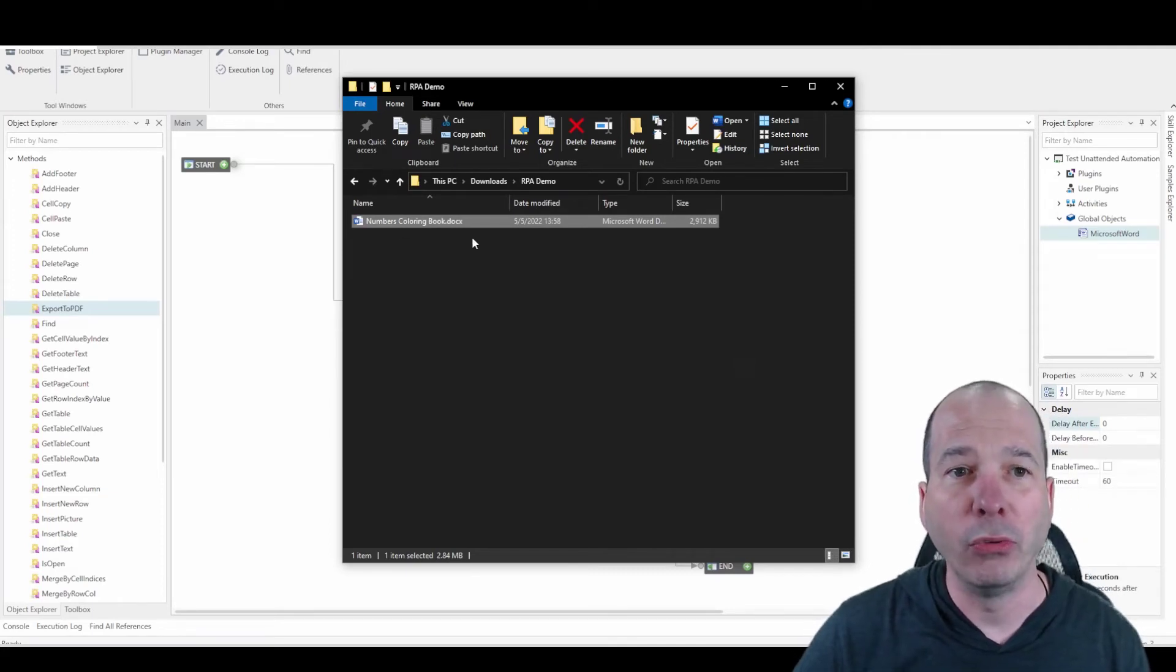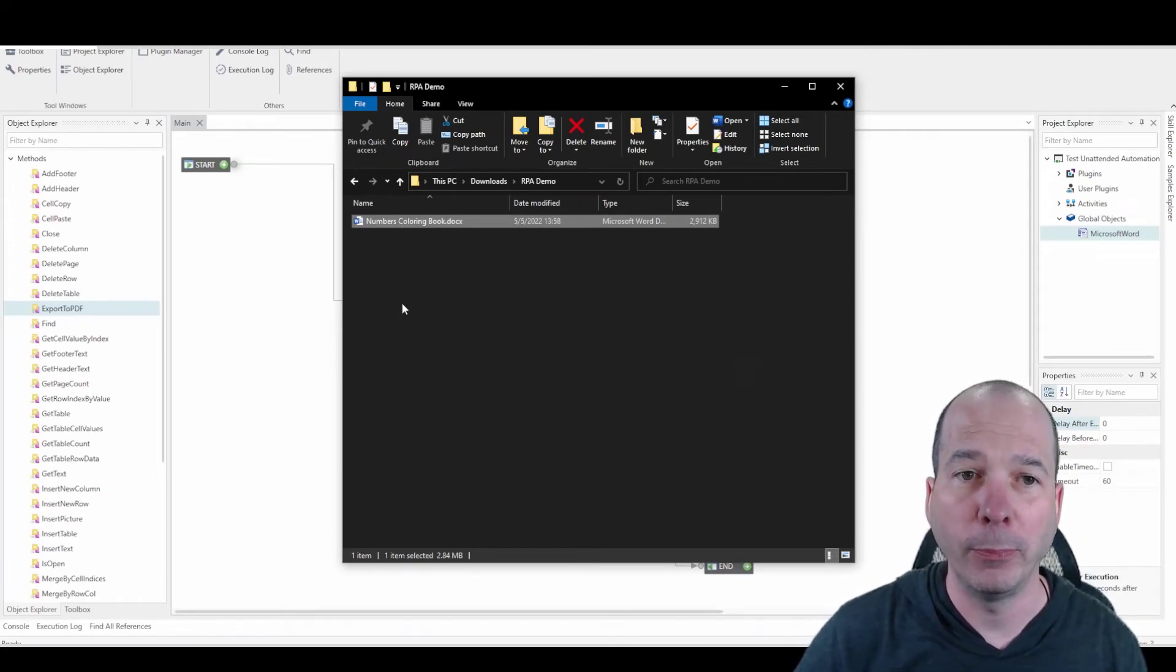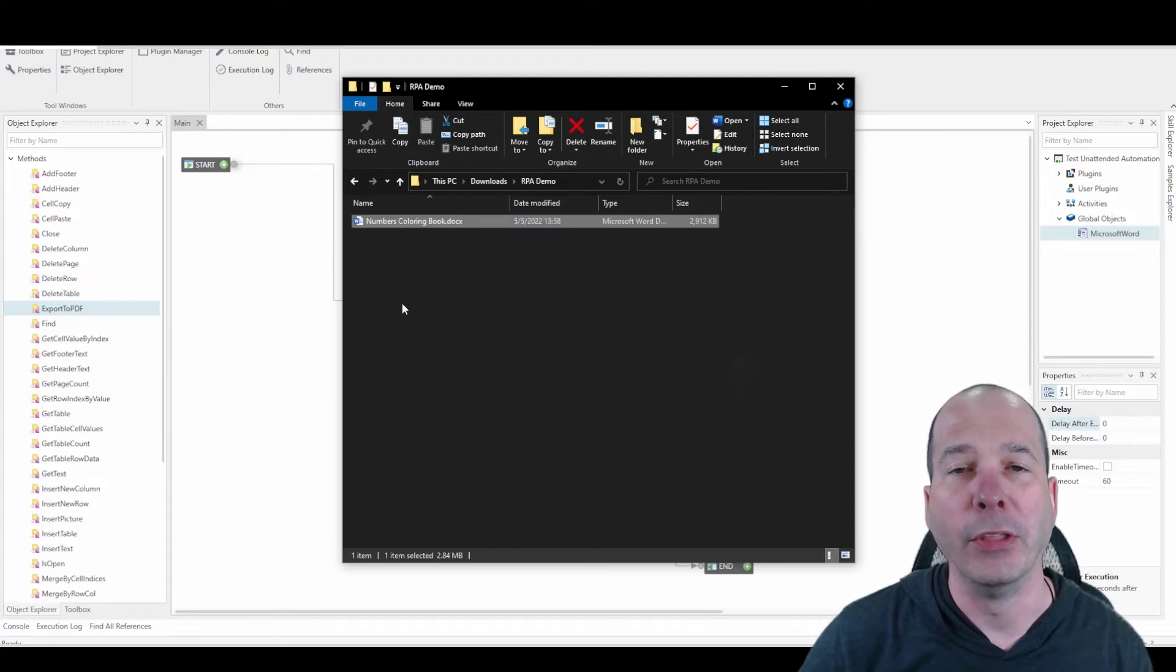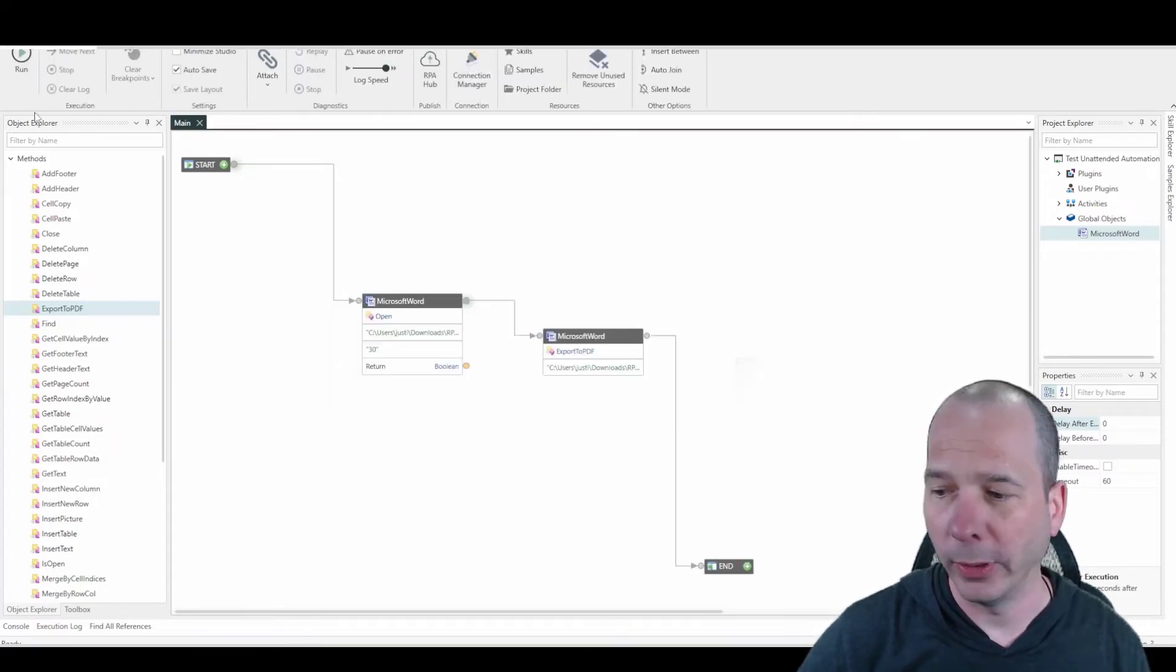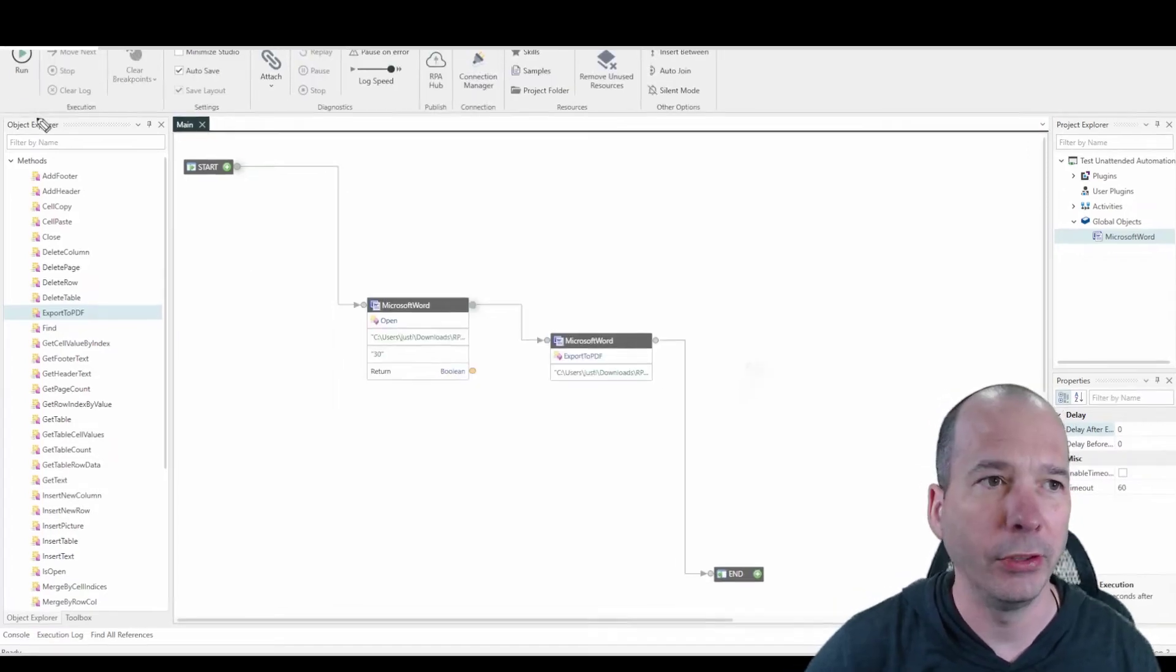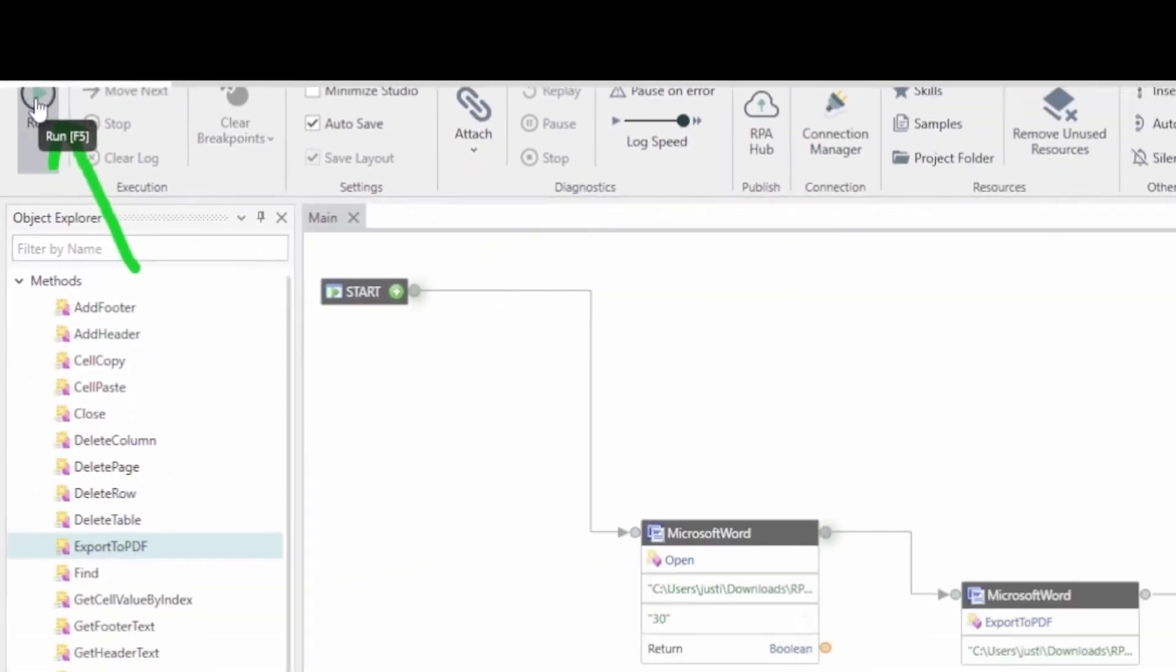What's going to happen when I run this is it's going to open this up, create a PDF, and then save it, and then close the document. So without further ado, let's go ahead and hit this run button on the process automation and see what that looks like.